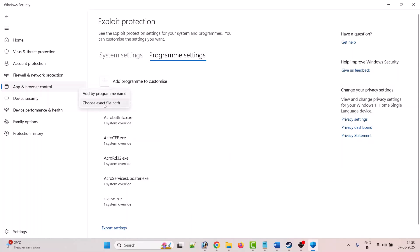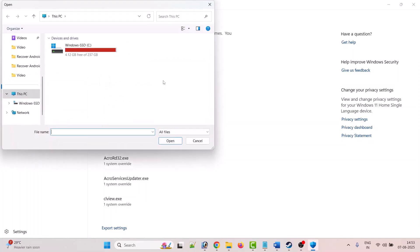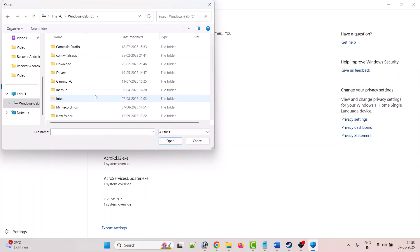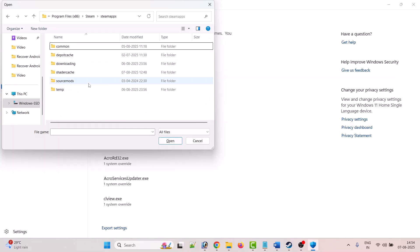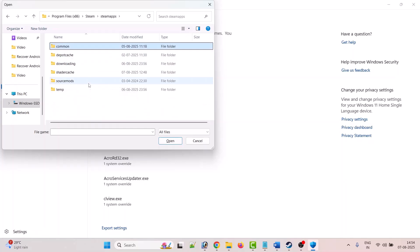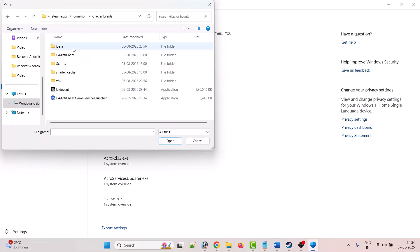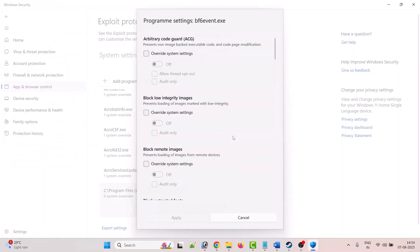Choose Exact File Path, then go to the game installation folder. My game is installed in Steam, so go to C Drive, Program Files x86, Steam folder, SteamApps folder, Common folder, Glacier Event folder. Now select the bf6_event.exe file, click Open, and you will get a pop-up.